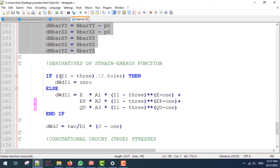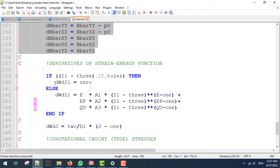So if I-bar-1 minus 3 is lower than a tolerance, which is a really small number, then we are going to make the first derivative of the function with respect to I-bar-1 equal to zero. This is because we want to avoid numerical problems and we want to avoid division by zero.